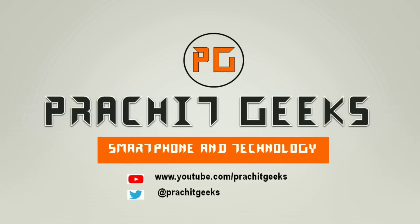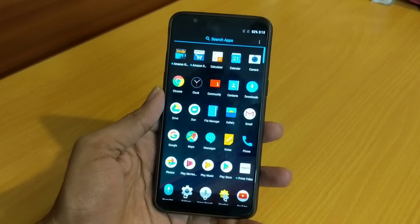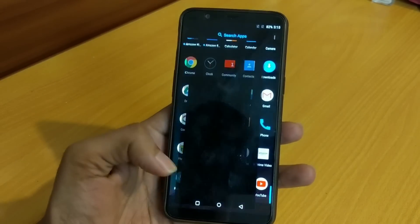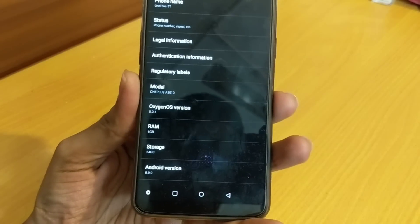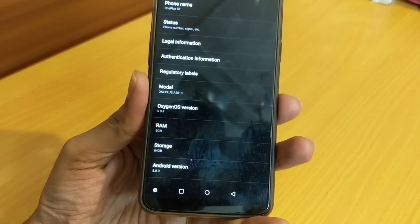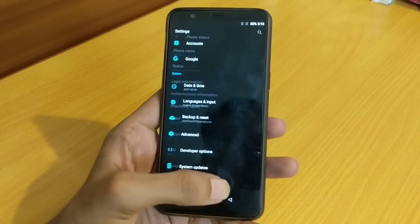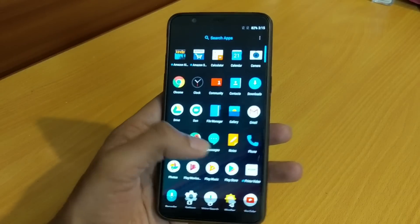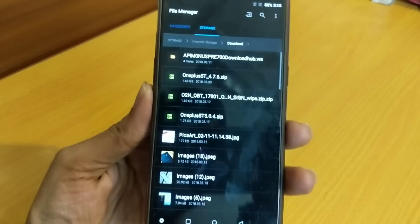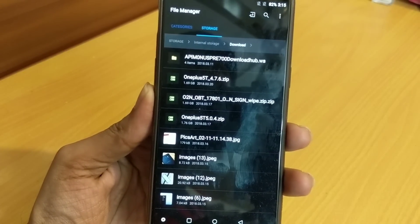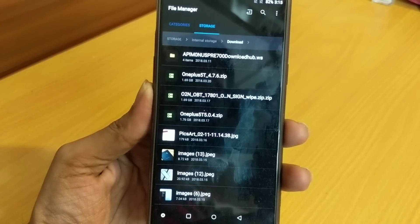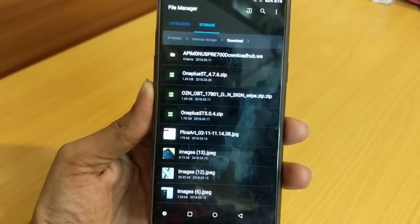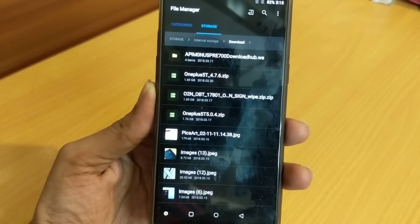So without further delay, let's get started. This is my OnePlus 5T device and my current version is 5.0.4 official, Android 8.0.0. I have already downloaded the zip files: the first is 4.7.6 Nougat, the second is the Oreo-to-Nougat rollback build which does a complete data wipe, and the third is the official 5.0.4 Oreo version.